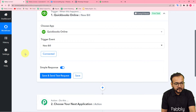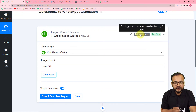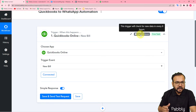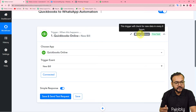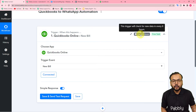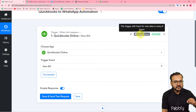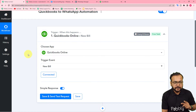Here you can see it says 'every eight hours'. This trigger will check for data every eight hours, meaning after a bill is created, this workflow will keep checking every eight hours. If it finds a new bill in QuickBooks, the notification message will be delivered on WhatsApp.